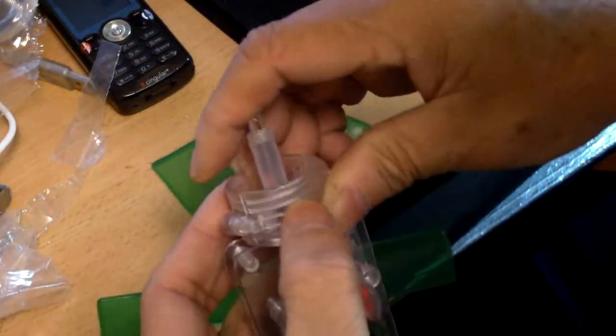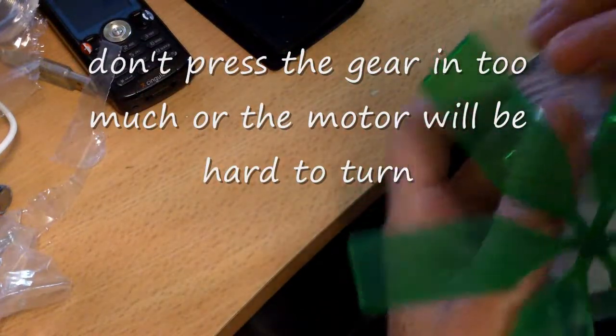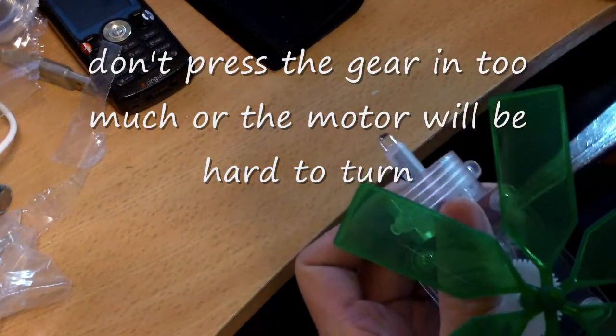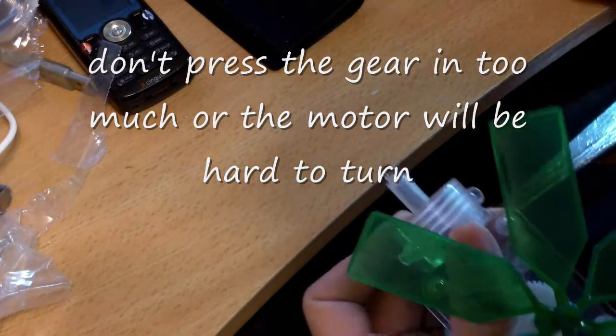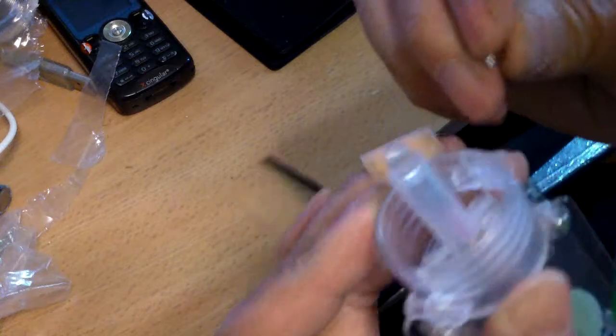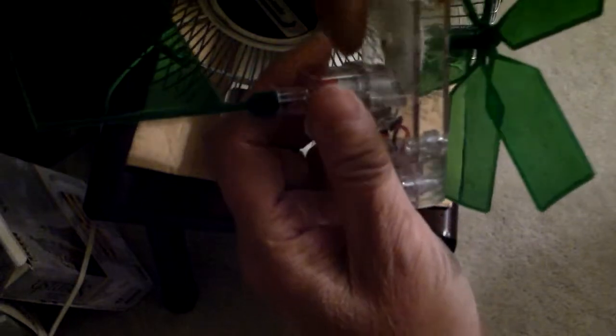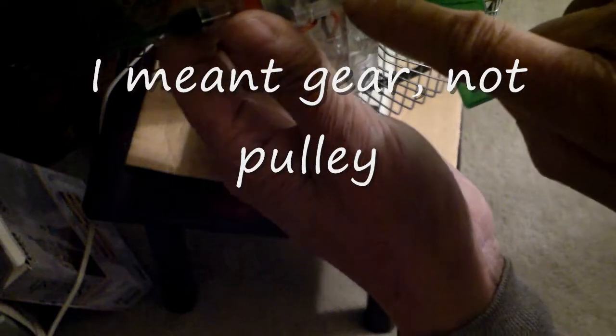So it was very stiff before. I guess if you press the pulley in all the way, the smaller pulley doesn't mesh too well with the bigger one, it will not turn as well. Now it seems to turn okay, so I think it's going to work.